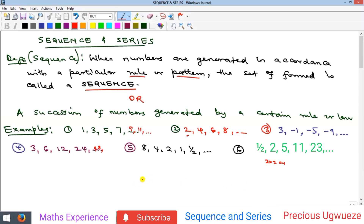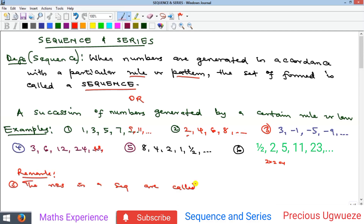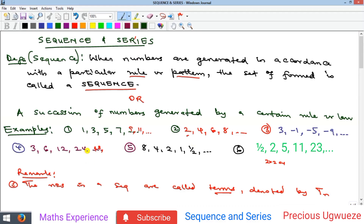Now there are a few things to note. First remark: the numbers in a sequence are called terms, and we denote them by T_n, where n stands for the position of the term you're referring to. For example, in the first sequence, T1 is one, T2 meaning the second term is three, T3 meaning the third term is five, and so on and so forth.